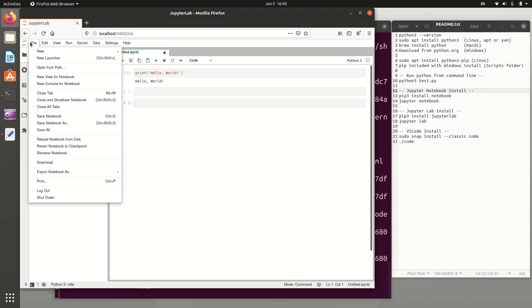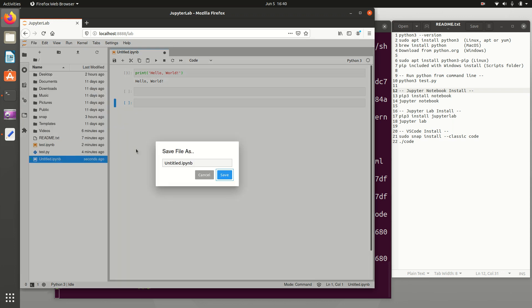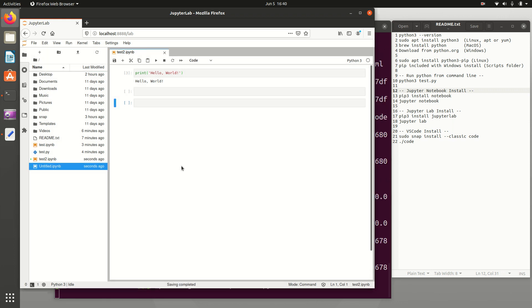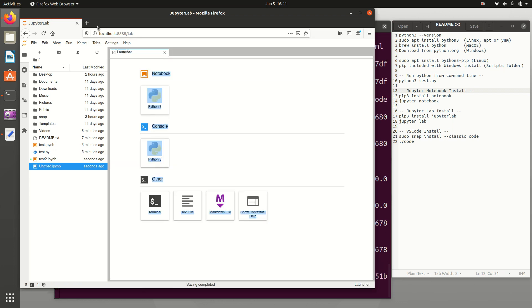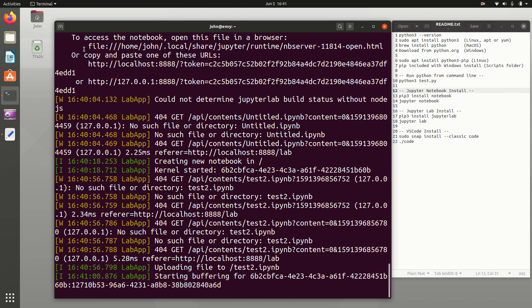And then it shows up down here the untitled IPYNB. And I can save this as something, save Notebook as something else. I'm going to call this one test2. So there's my other one. I'm going to go ahead and shut this one down. I want to show you one more integrated development environment that's very nice.